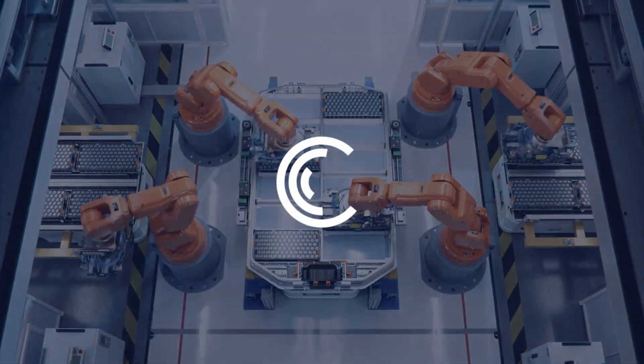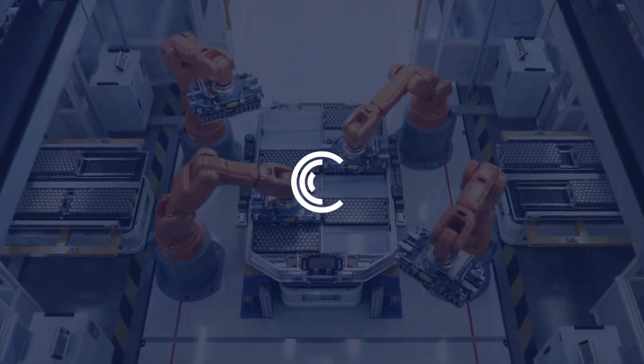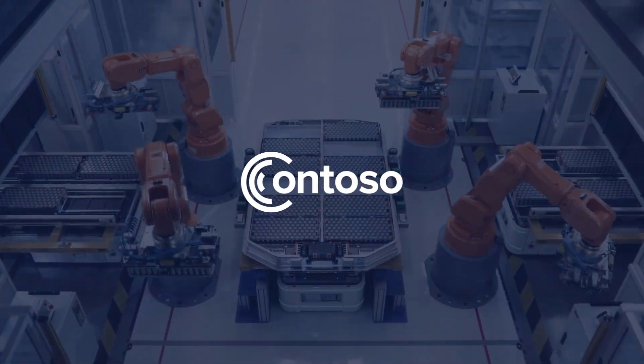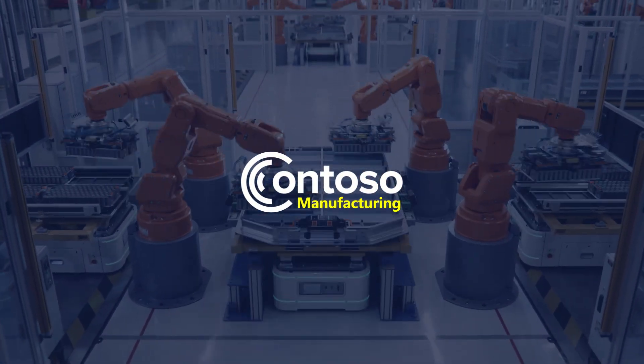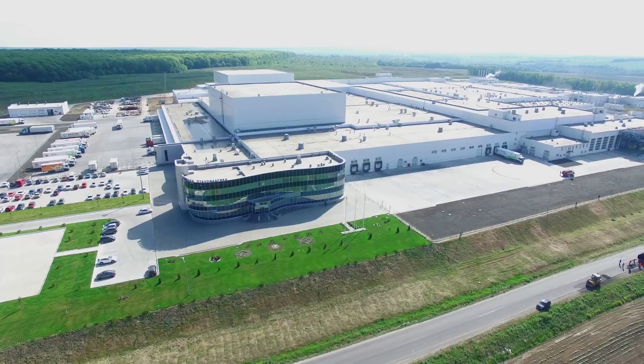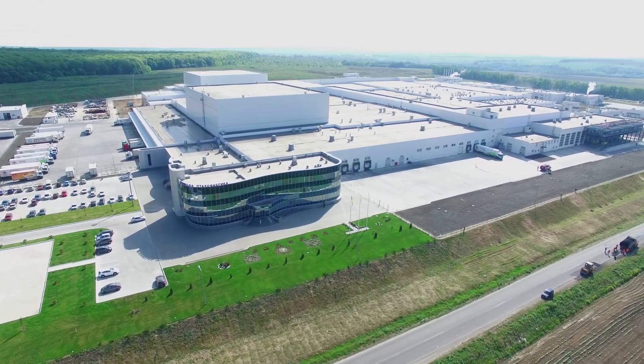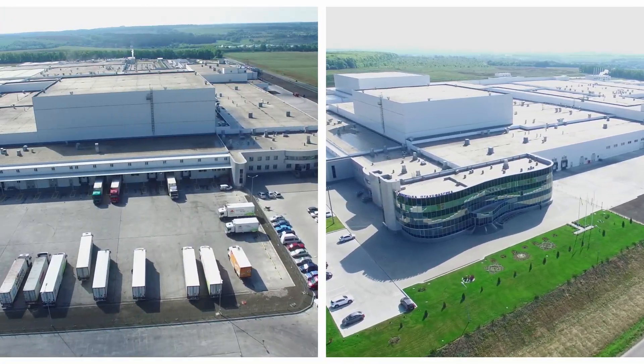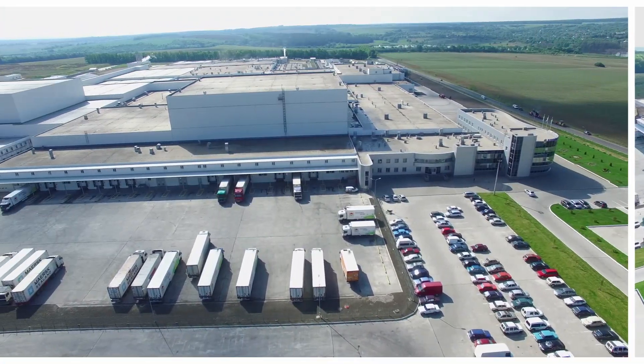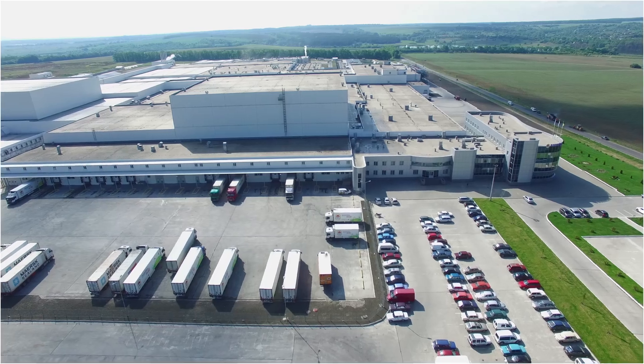Contoso Manufacturing wants to reduce downtime and maximize equipment use. Despite the complexity of their operations, they will implement a global predictive maintenance solution built by a partner.